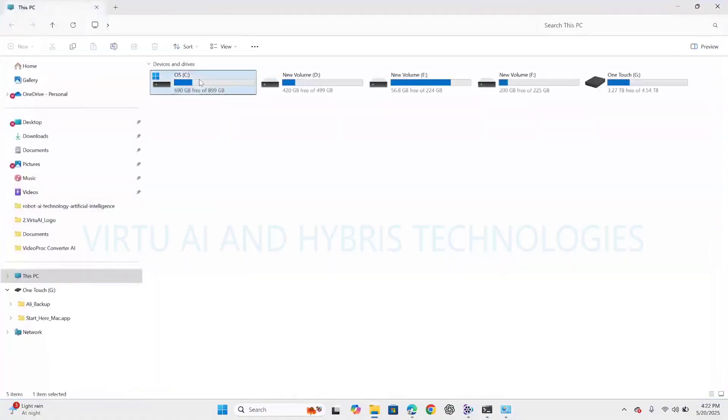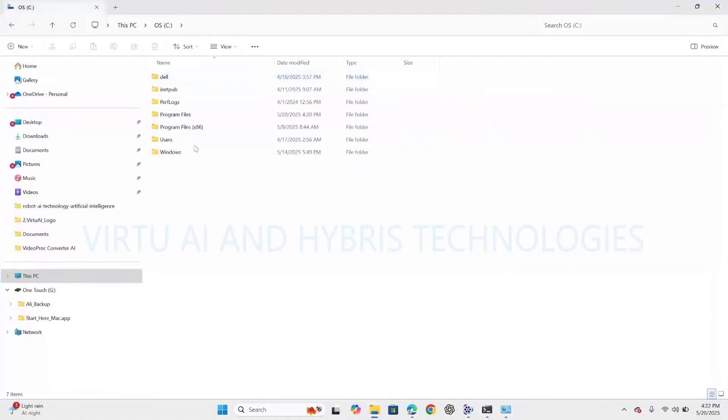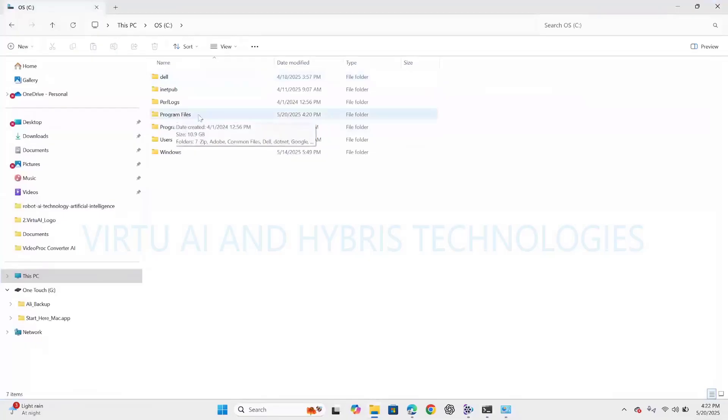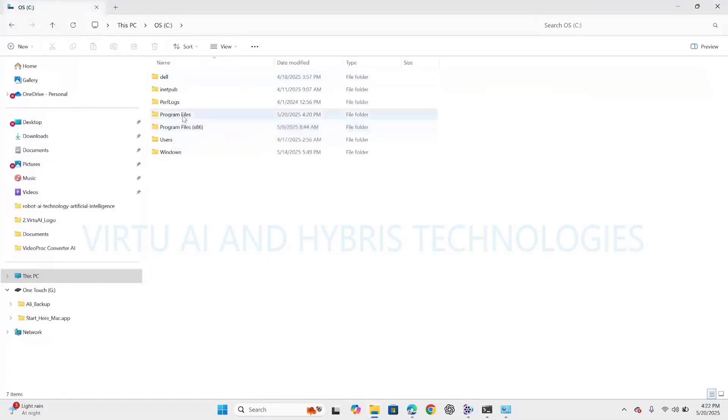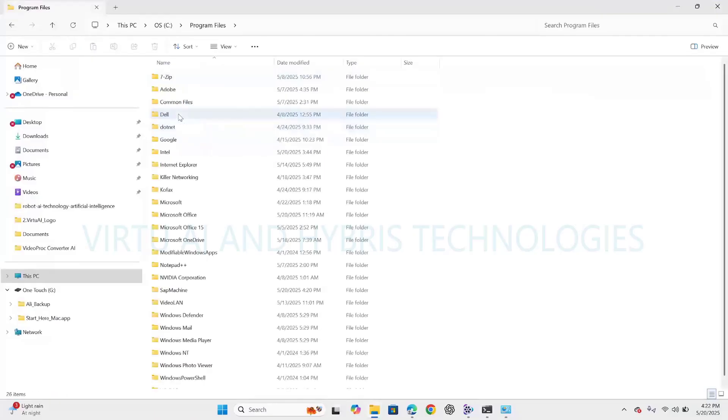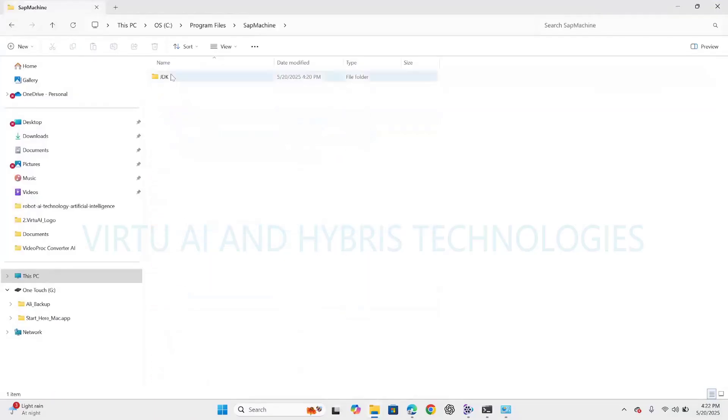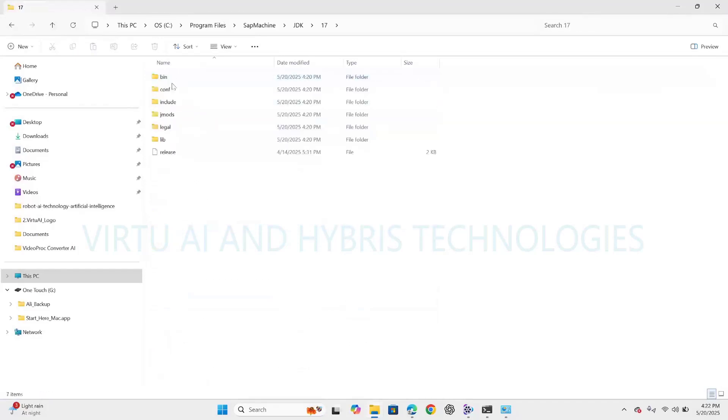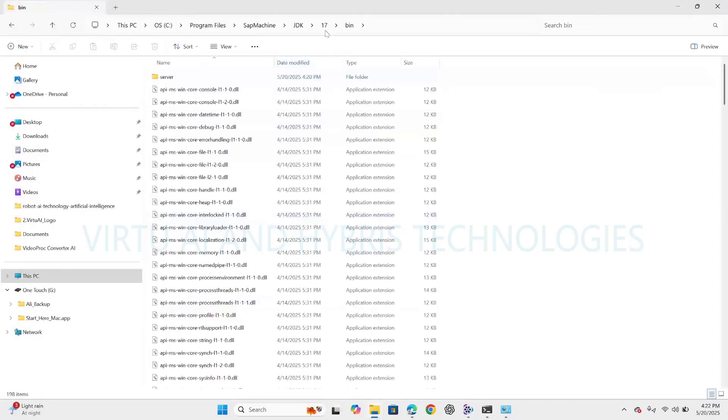It is 64-bit, so it will install under Program Files, which is the 64-bit software directory. x86 is the 32-bit program directory where 32-bit software will get installed. Click on Program Files. Here we can see it installed SAP Machine JDK 17. This is the bin directory.